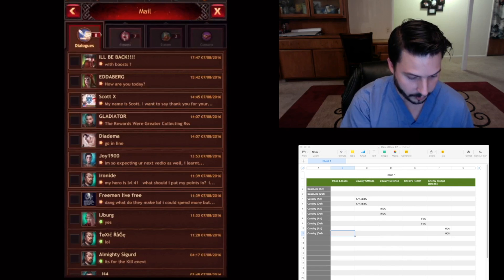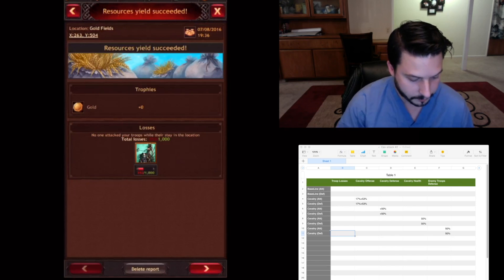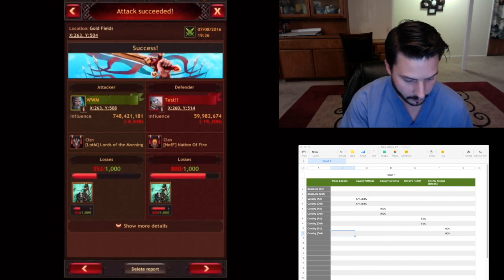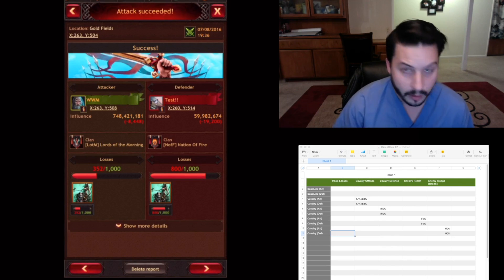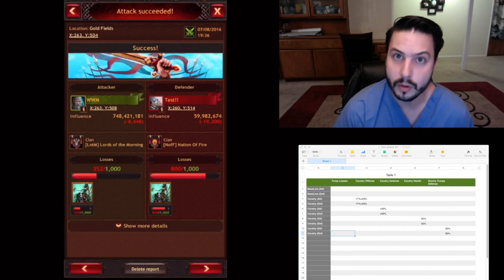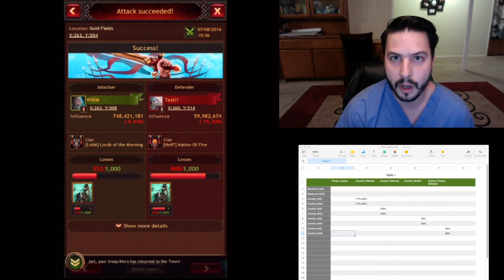We'll look at this report. And I lost 352, which is a pretty good first attack.